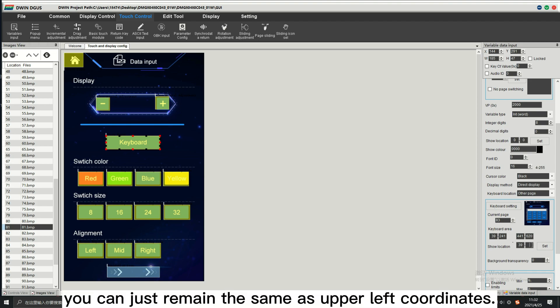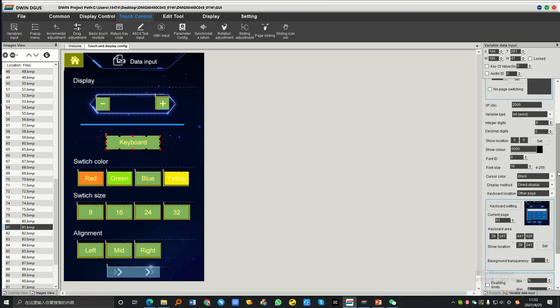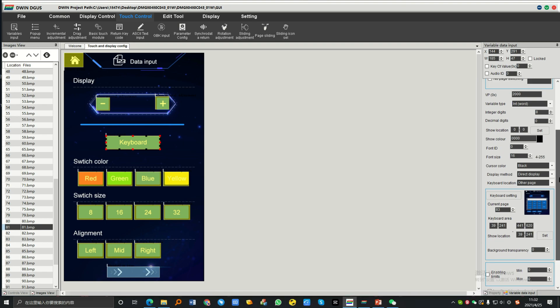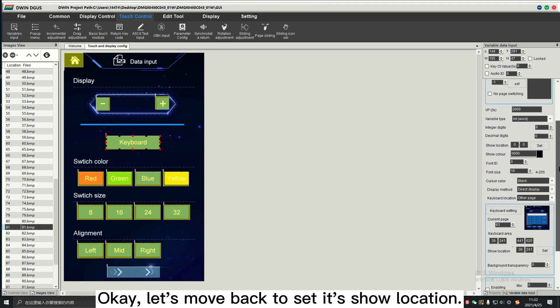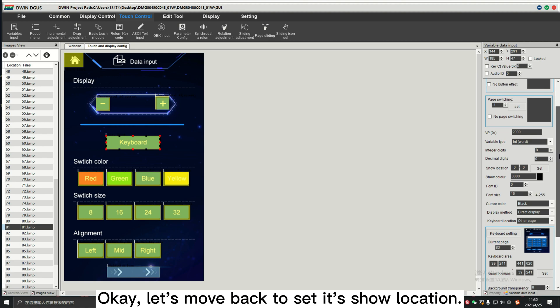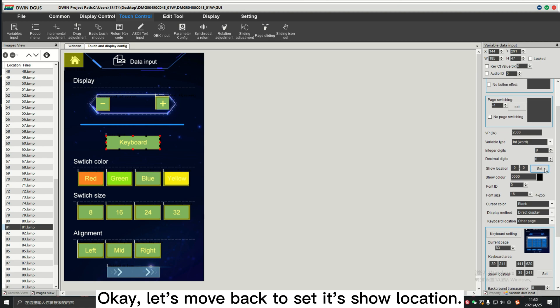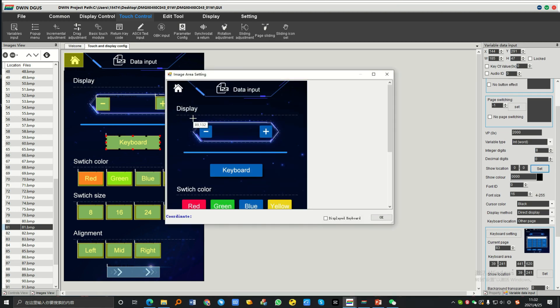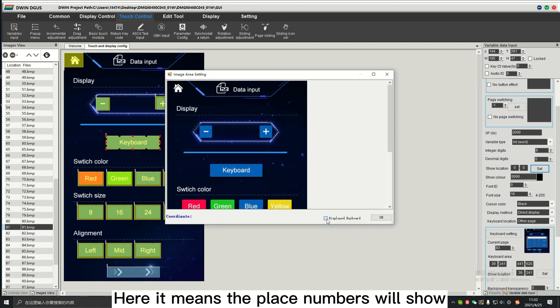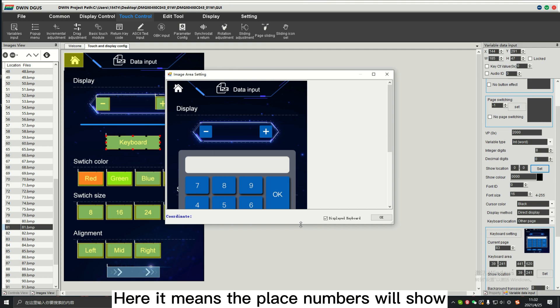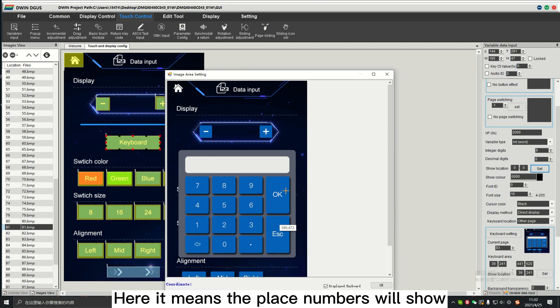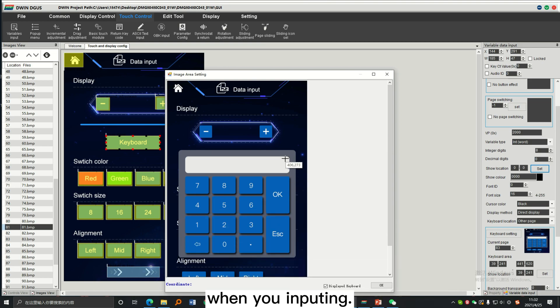Here, you can just remain the same as upper left coordinates. Okay, let's move back to set its show location. Here, it means the place numbers will show when you're inputting.